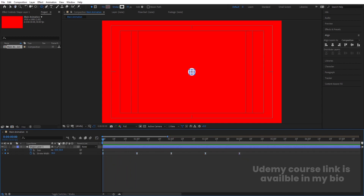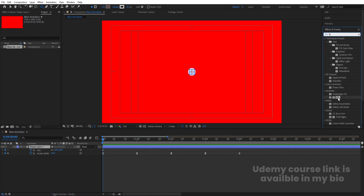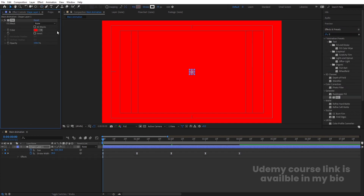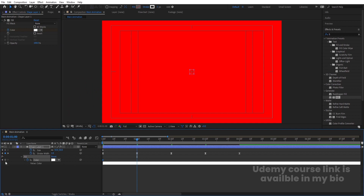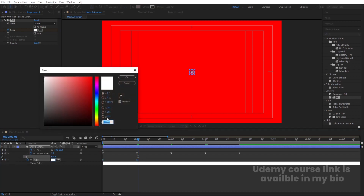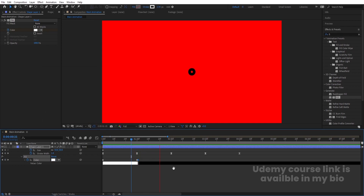Select the layer, go to the Effect and Presets panel, search for the Fill effect, and double-click to apply. Choose white color and create one keyframe at Color. Hit U, go a little further, create another keyframe, press Page Down once, and change the color to black — so we get a white-to-black color transition.